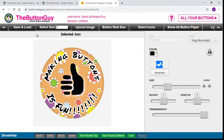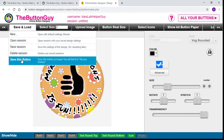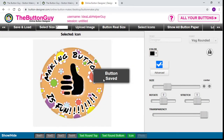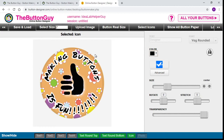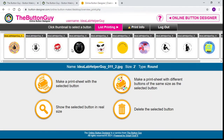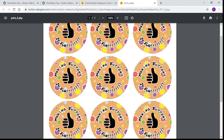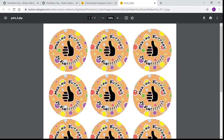Now that we like this button, we're going to go to Save and Load, then go down to Save This Button — yes, we want to save that button. Once it confirms it's been saved, we want to actually print it out. Go up to where it says All Your Buttons. It shows all the different buttons you've designed. Your choices are: you can make a print sheet with the selected button, or make a print sheet with different buttons of the same size. We'll click Make a Print Sheet with the Selected Button. It takes us to another screen showing exactly what it's going to look like — on this sheet we will get 12 buttons.